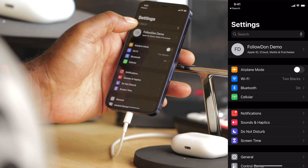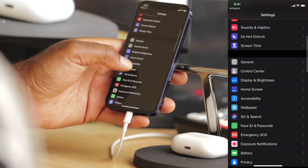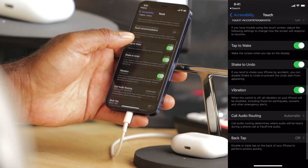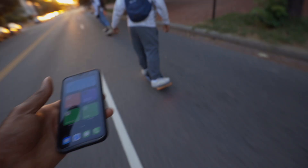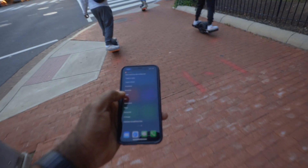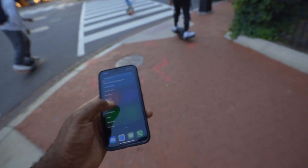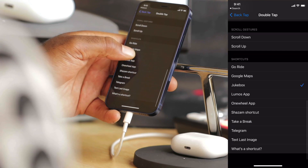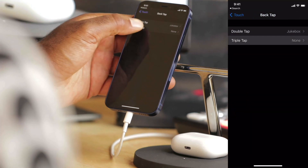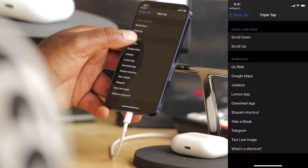Now for the bonus tip: we can add back tap shortcuts to make it super easy to get into your most used shortcuts. I'll link double tap to Jukebox and triple tap to GoRide. In the Settings app, scroll until you see Accessibility, then Touch, then Back Tap. Back tap gives you two options where tapping the back of your phone triggers an action. For double tap, I'll have it open the shortcut called Jukebox. For triple tap, I'll have it open the shortcut called GoRide.